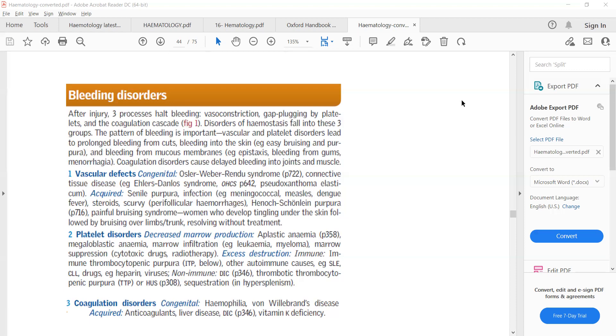So vasoconstriction, platelet aggregation, and coagulation cascade — these three processes are important to stop any kind of bleeding.